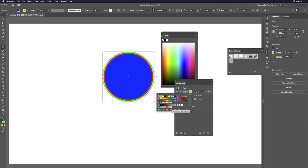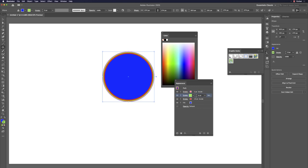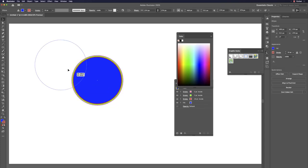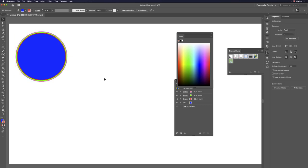Keep adding new strokes — for example, add a pink one at a smaller size. You can balance those settings to create interesting patterns. The order matters: which stroke goes first and which goes to the bottom. Now we have a beautiful multi-stroke circle.